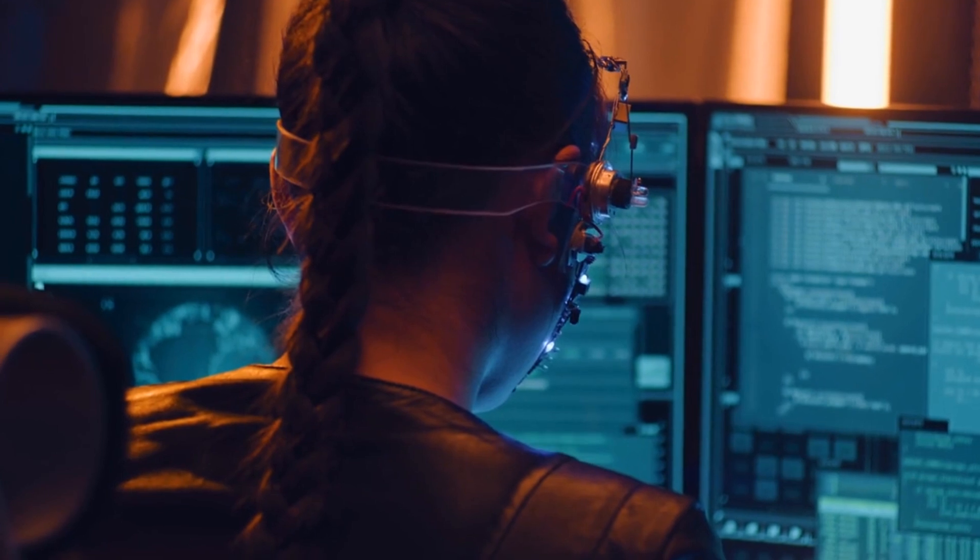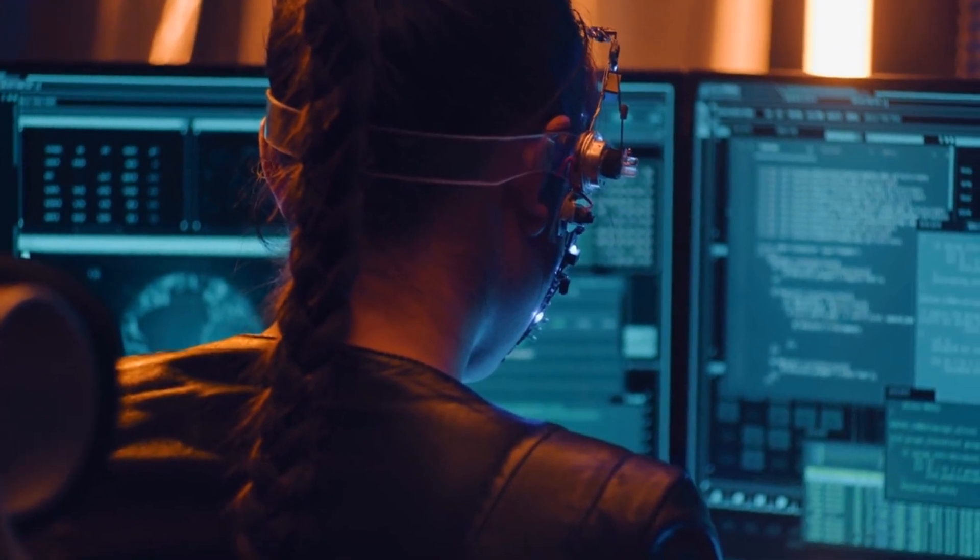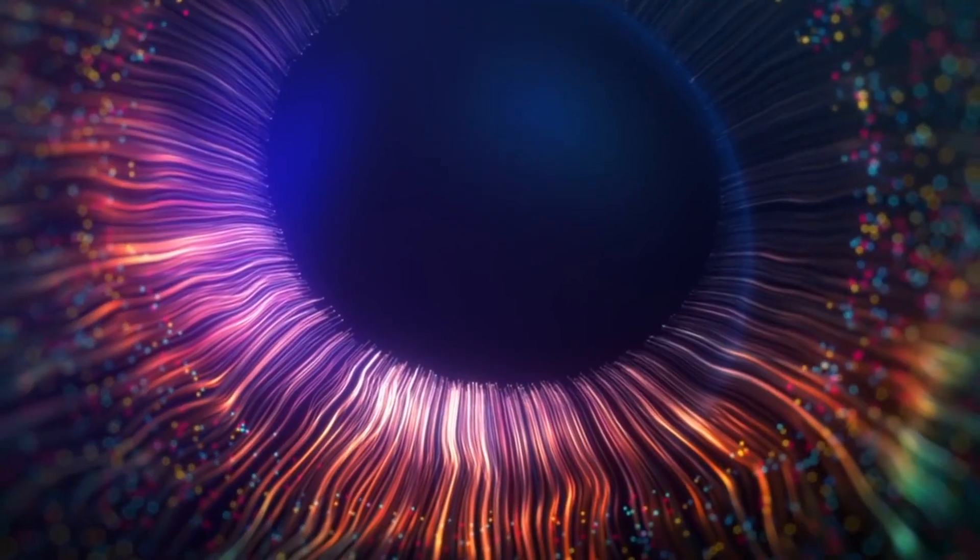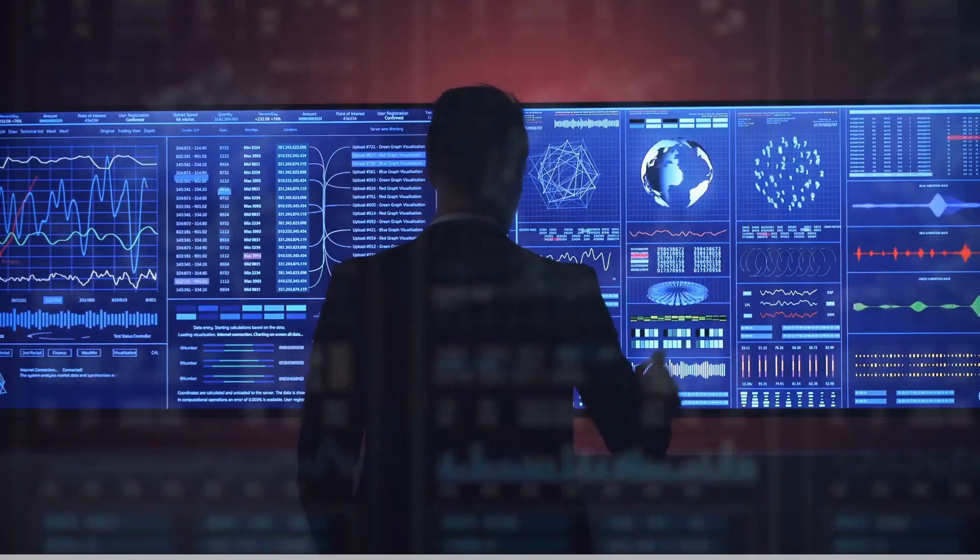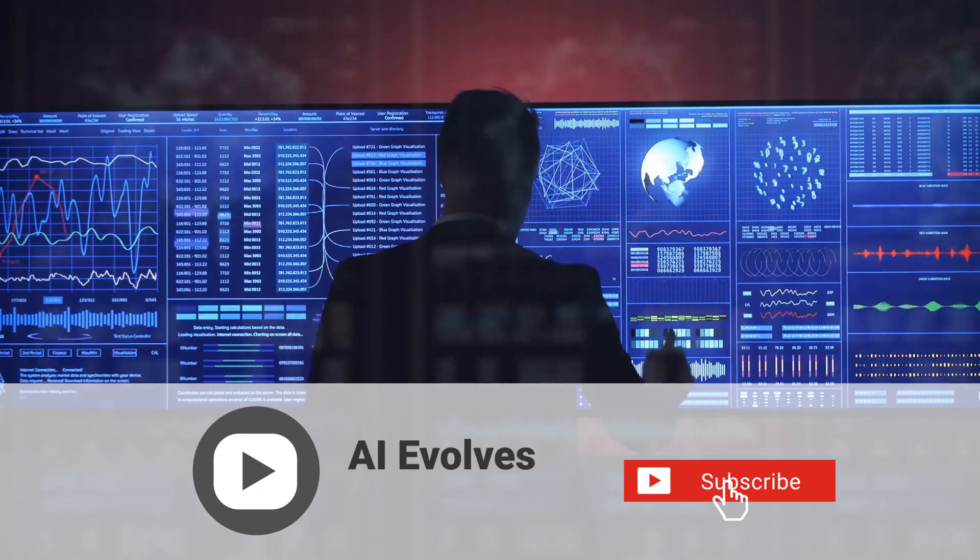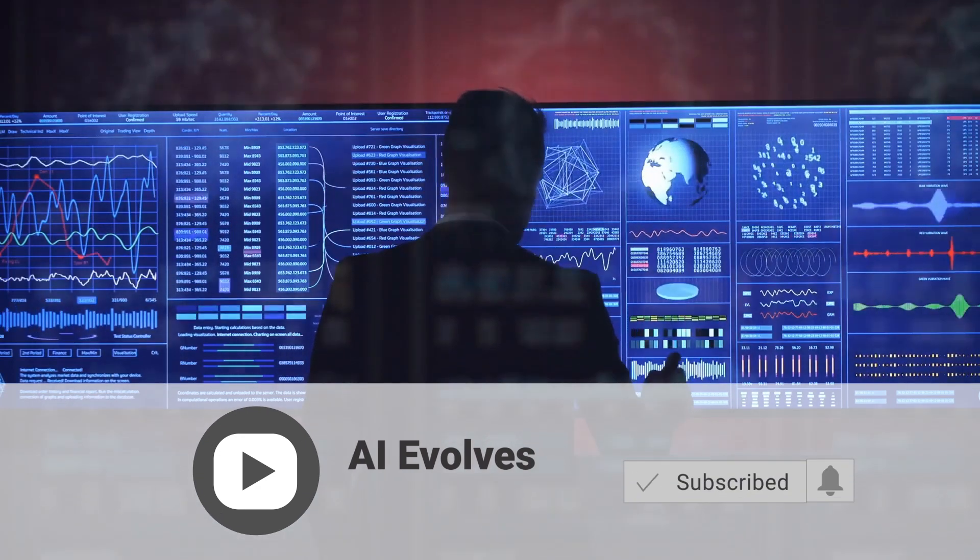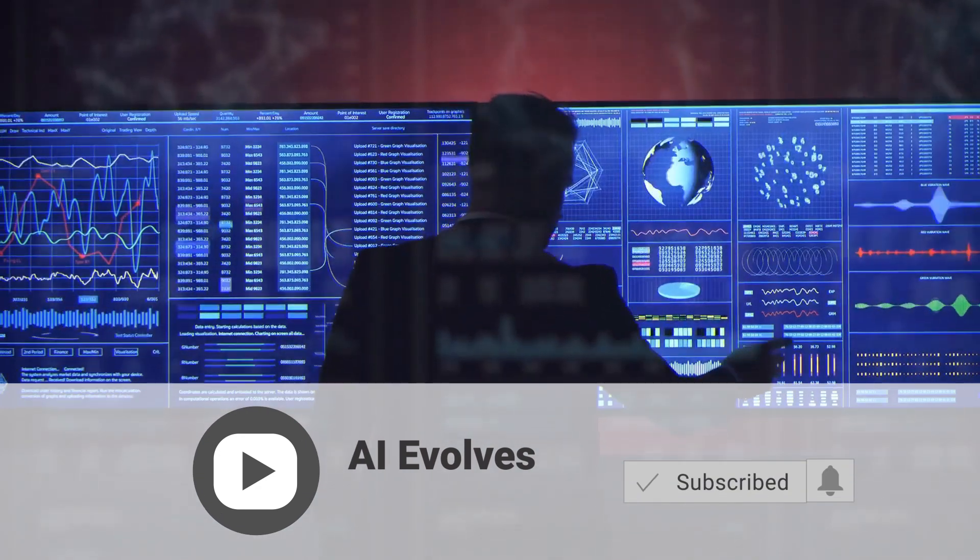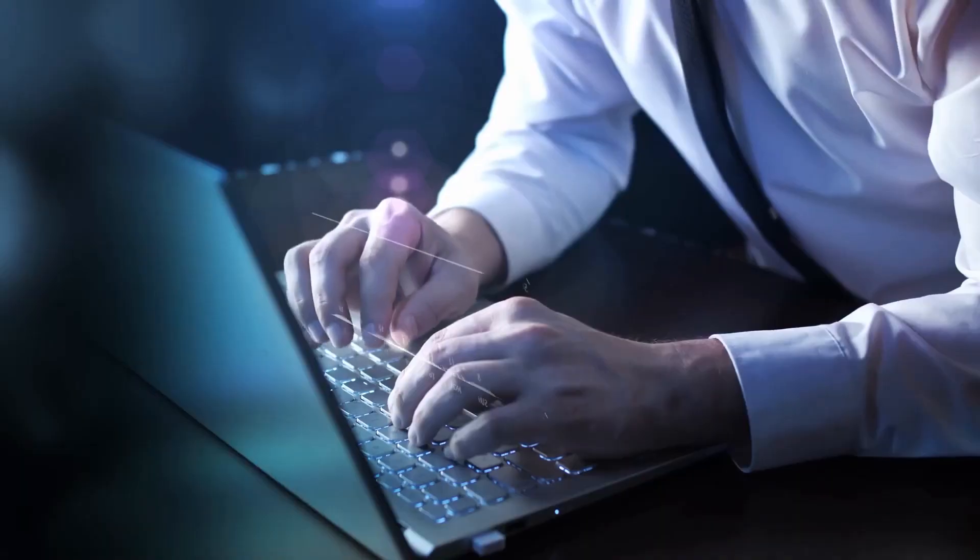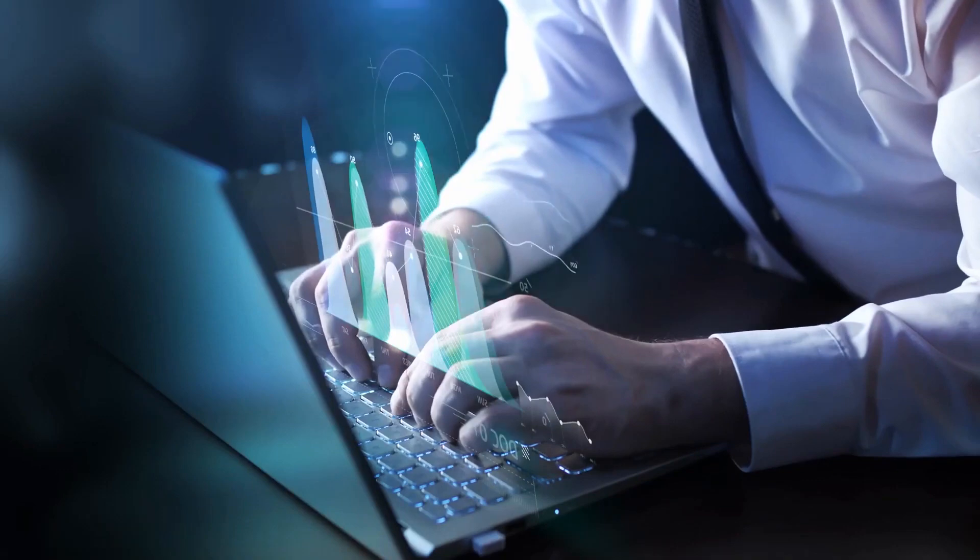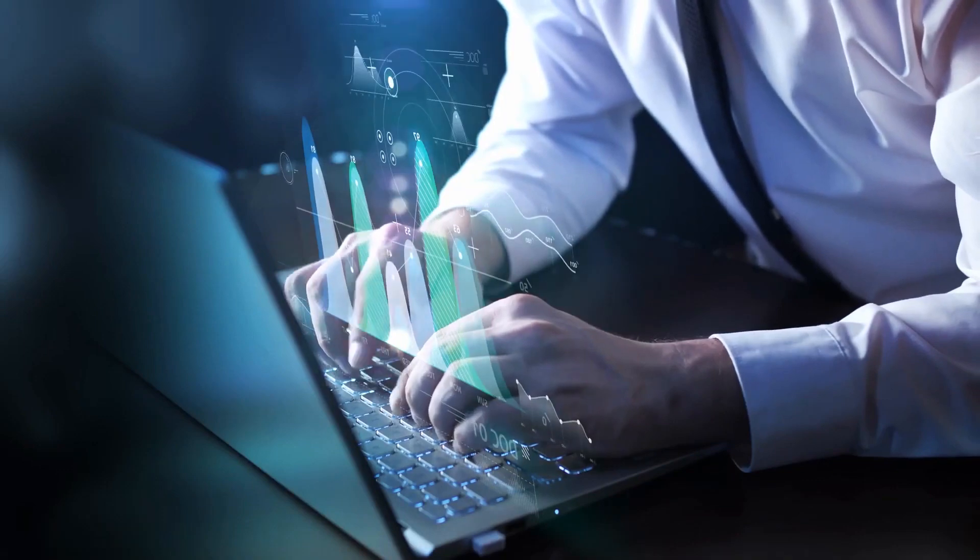But before we delve into the fascinating content awaiting you, don't miss out on more exciting videos. Subscribe to our channel, AI Evolves, and hit the bell icon to stay updated. Like, share, and spread the excitement among your friends.